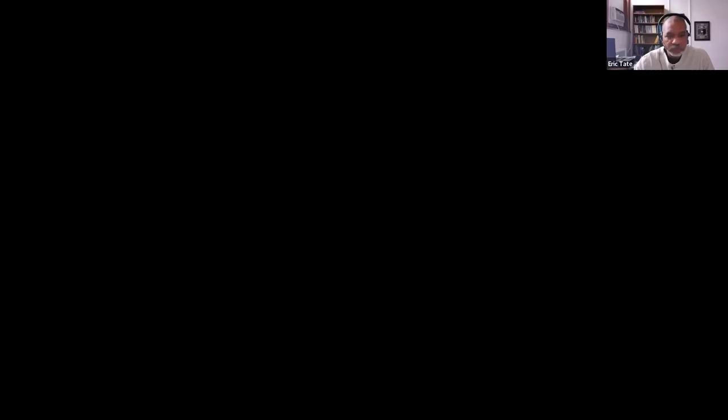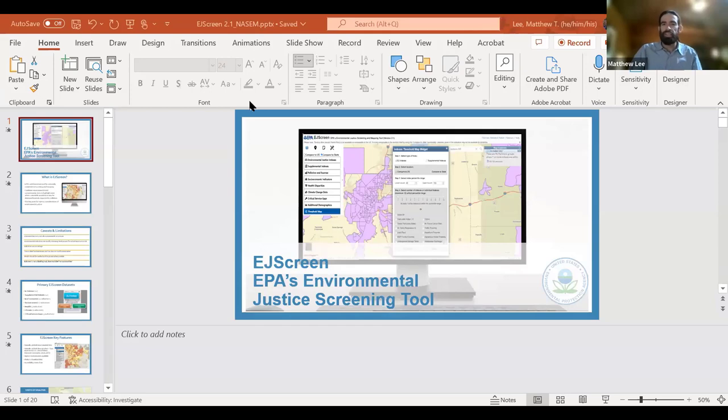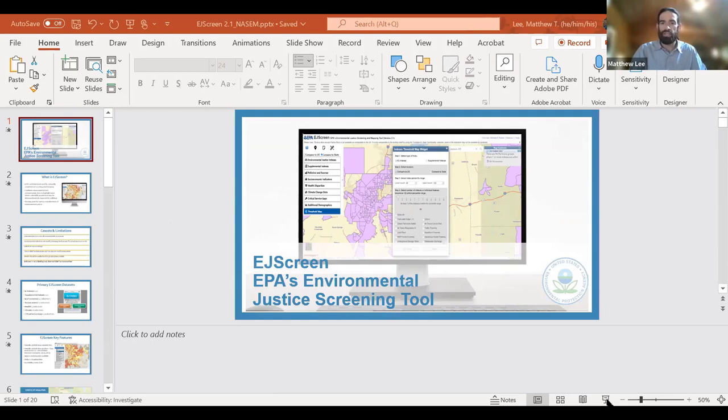We are going to hear from Tai Leung and Matthew Lee from the EPA — Environmental Protection Specialists — and their work on their tool EJScreen. Thanks, Eric. I appreciate the opportunity to be here. Tai is going to join us for the Q&A portion. I'm going to give you all a quick 20-minute overview of EJScreen. I'm Matthew Lee. I work in EPA's Office of Environmental Justice and External Civil Rights. I also serve as a lecturer at the University of Pennsylvania, where I teach a course on the principles of mapping for environmental justice.